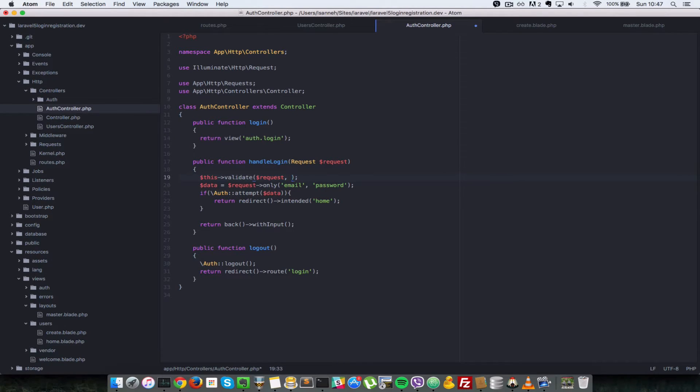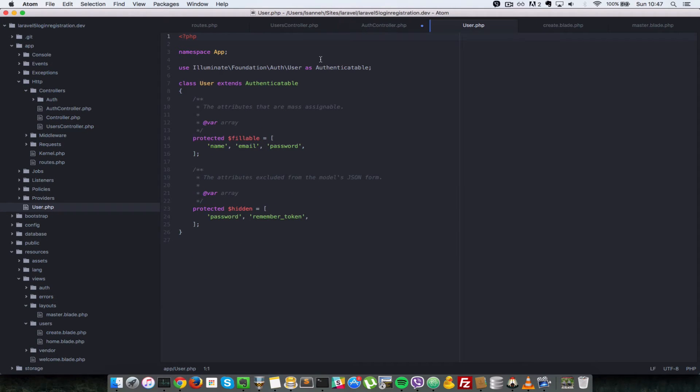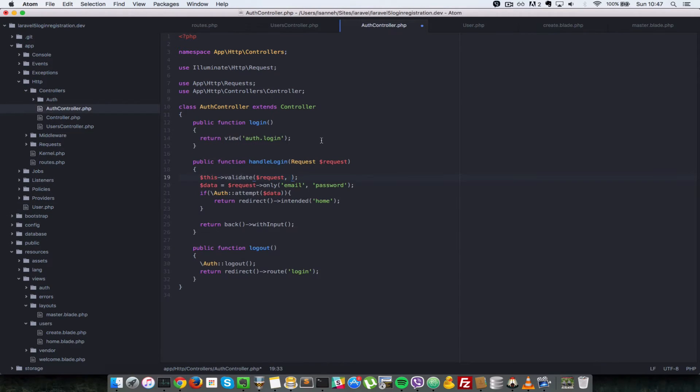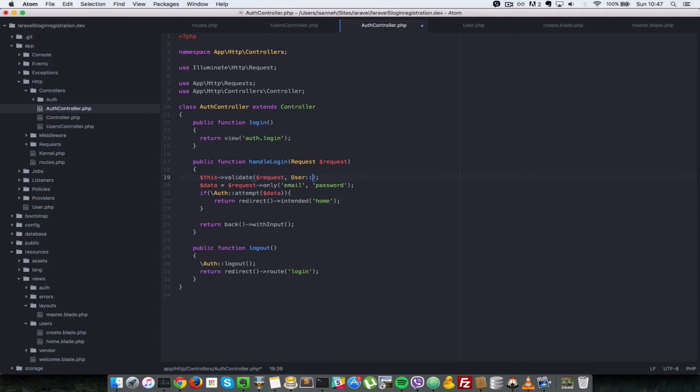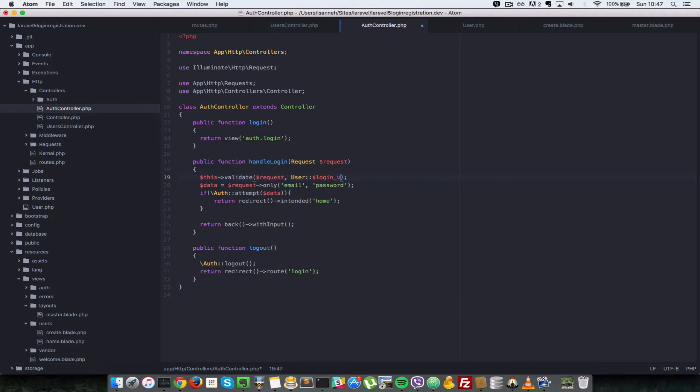Which we'll create shortly, but they're going to leave inside this user class here. It's going to be a static property which we'll create in a moment. So we'll just first call it user colon colon login validation rules.